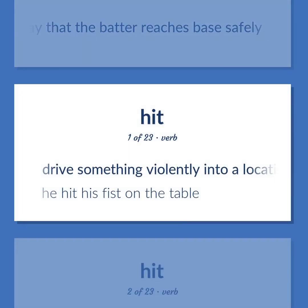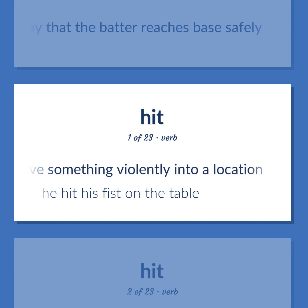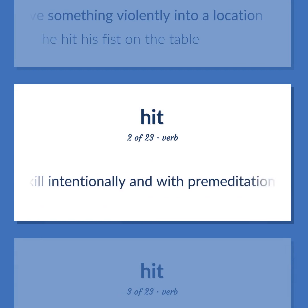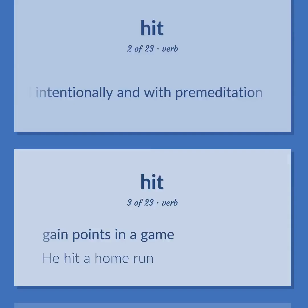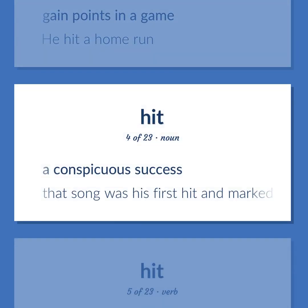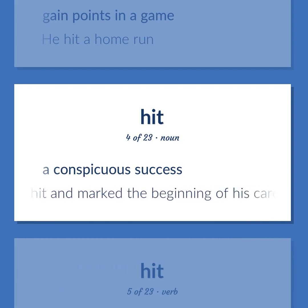Hit: Drive something violently into a location. Example: He hit his fist on the table. Kill intentionally and with premeditation. Gain points in a game. Example: He hit a home run. A conspicuous success. Example: That song was his first hit and marked the beginning of his career.